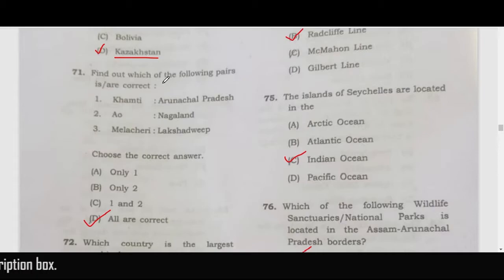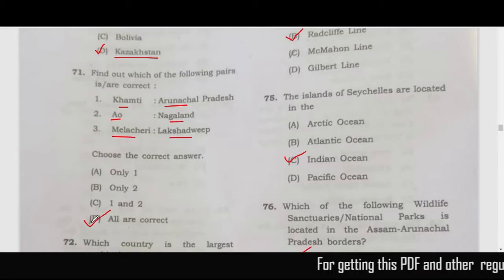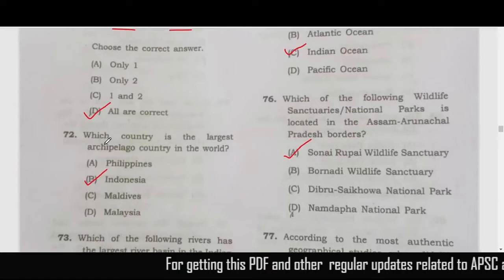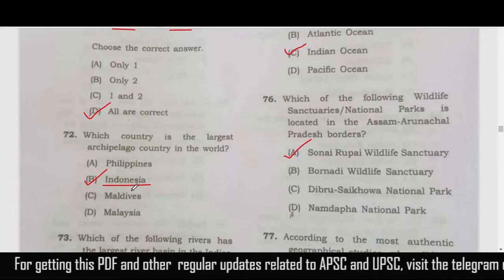The next question is a match-the-following about tribes and regions. All of the pairs given are correct — Khamti with Arunachal Pradesh, Ao with Nagaland, Melacheri with Lakshadweep — so the correct answer is option D, all are correct. Question 72: the largest archipelago country in the world is Indonesia — correct answer is option B.